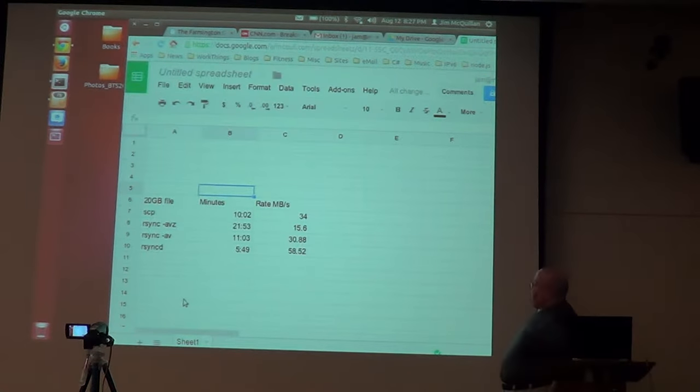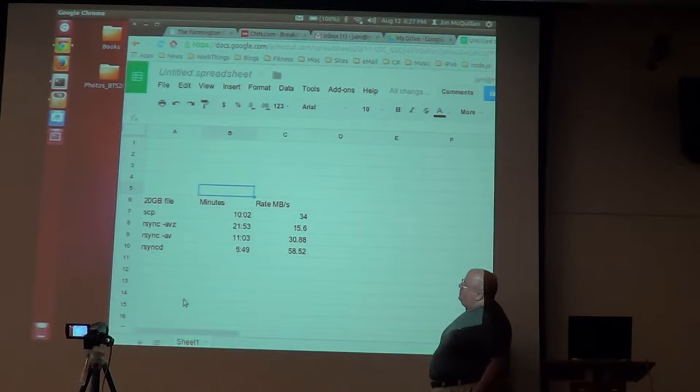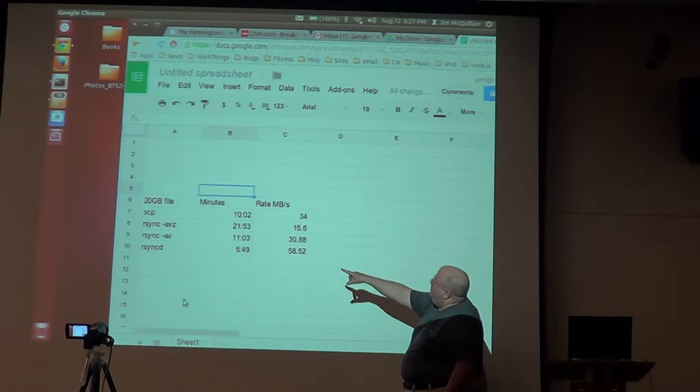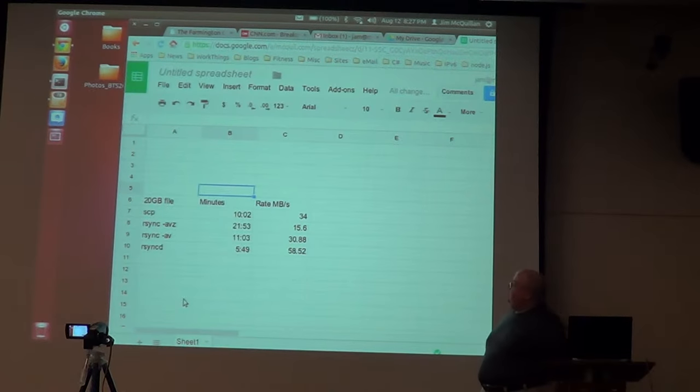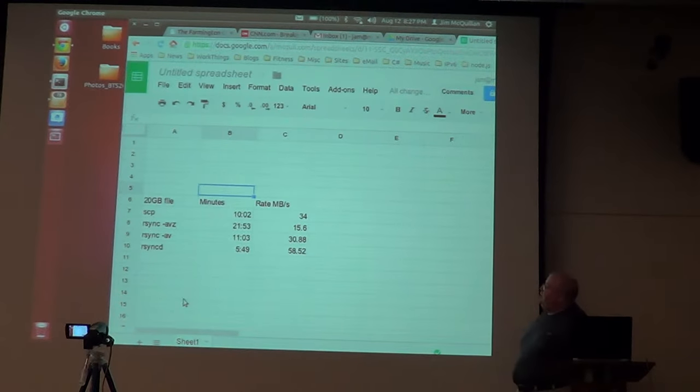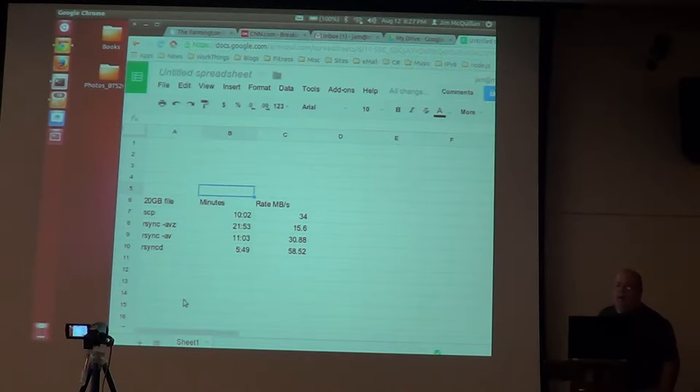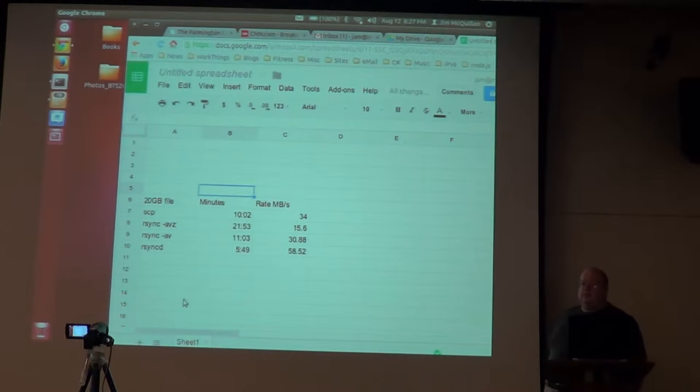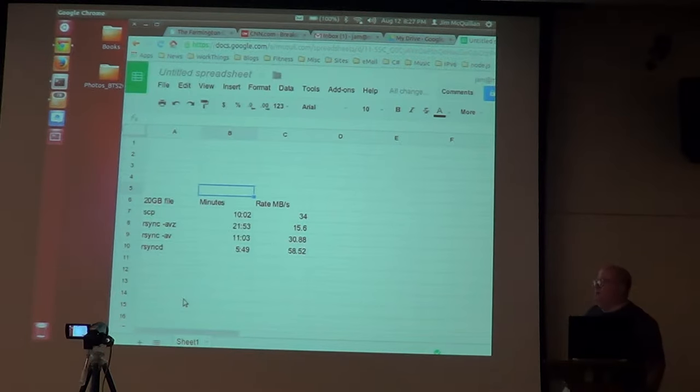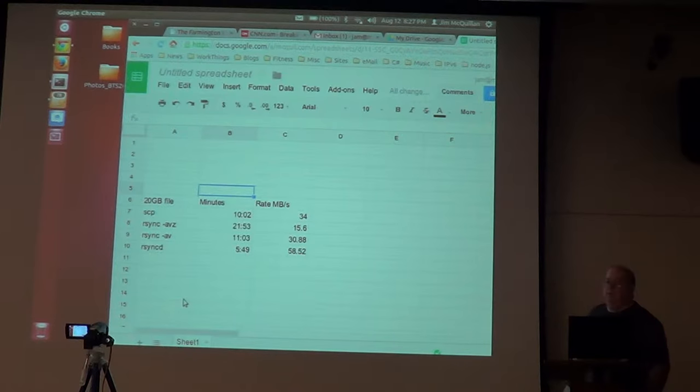But RSYNCD, look what it did. Half the time. About half the time, right? So you want to copy 100 gigabytes worth of data, RSYNCD is a pretty nice way to do it.